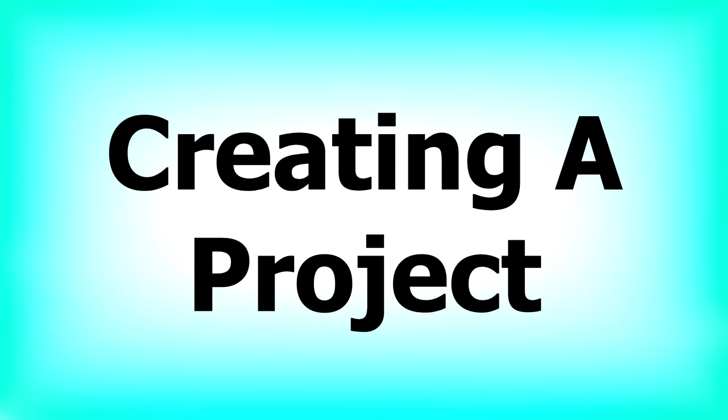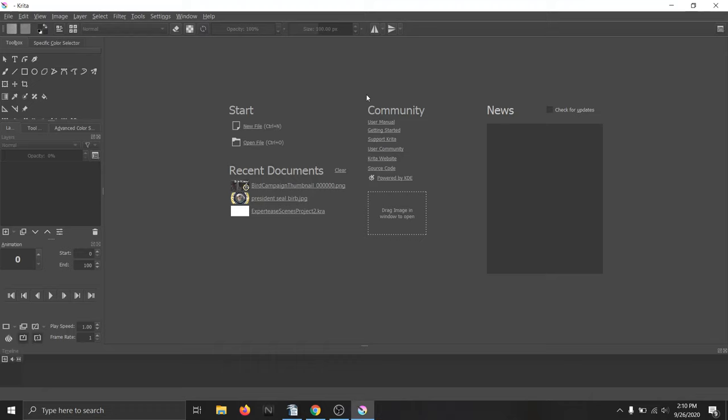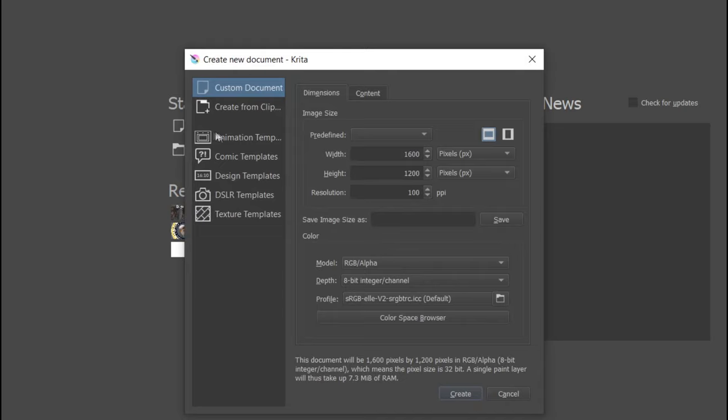Creating a project. Once you see the opening screen, click on new file. It will bring up a little pop-up window where you can choose the size, resolution, as well as the color format.